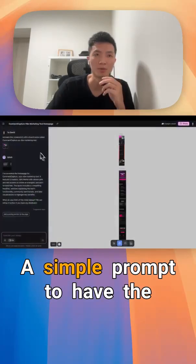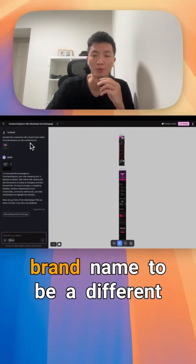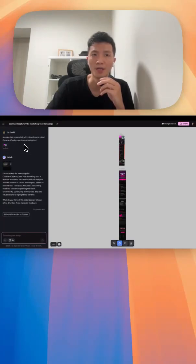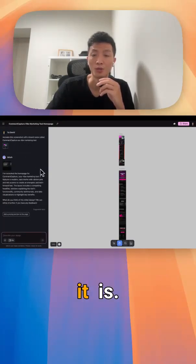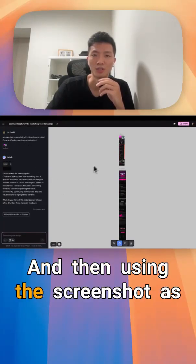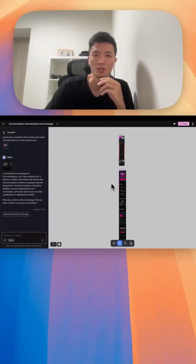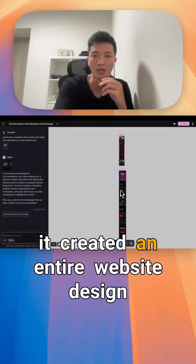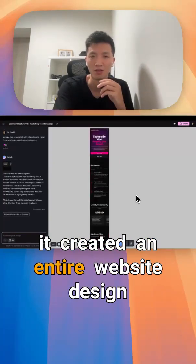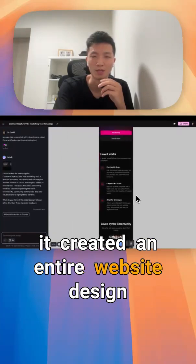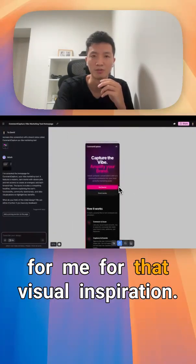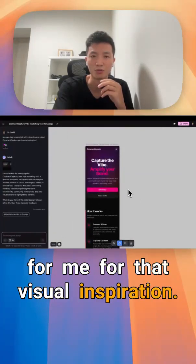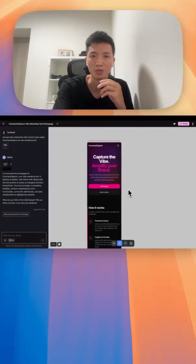Use a simple prompt to have the brand name be a different brand name and what kind of tool it is. Using the screenshot as an inspiration, it created an entire website design for me based on that visual inspiration.